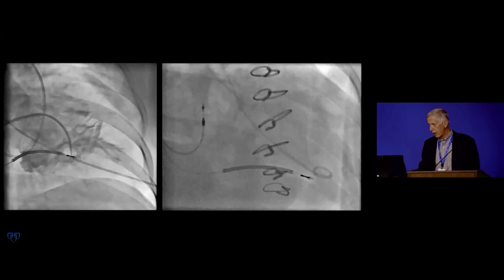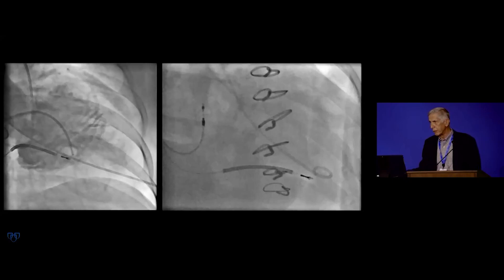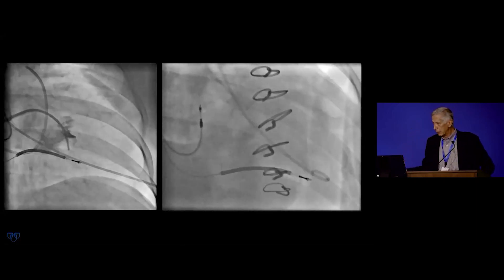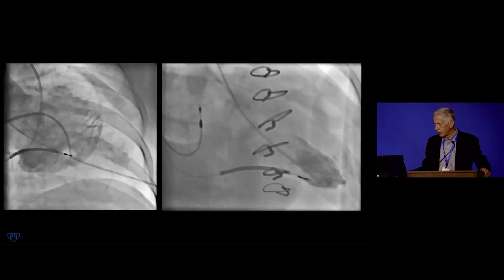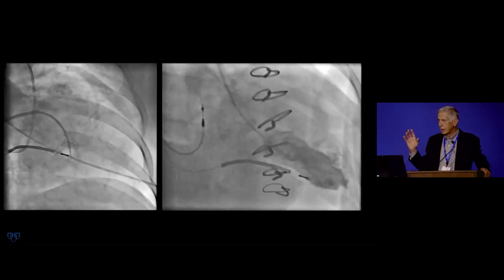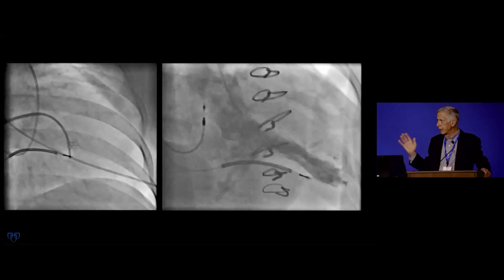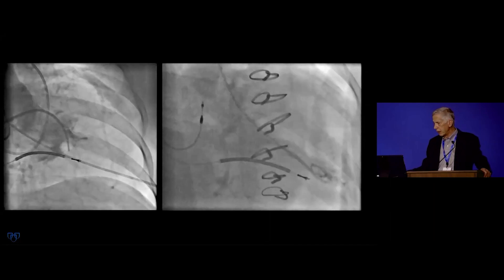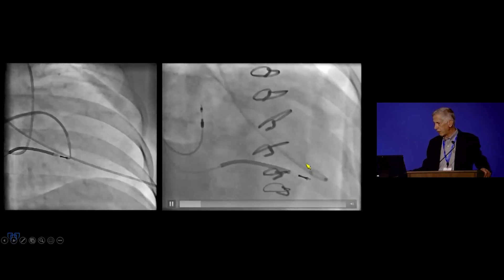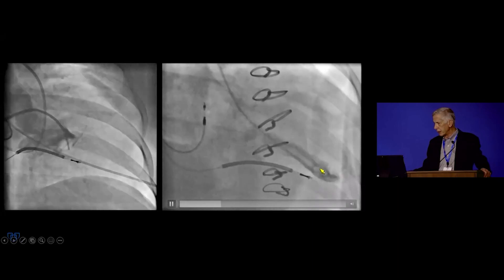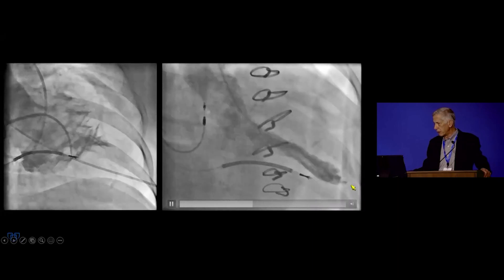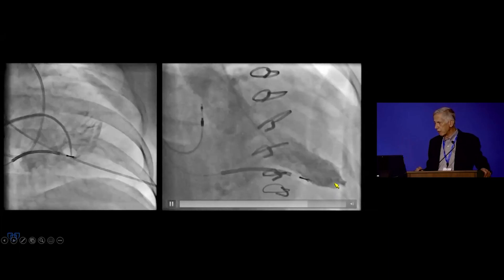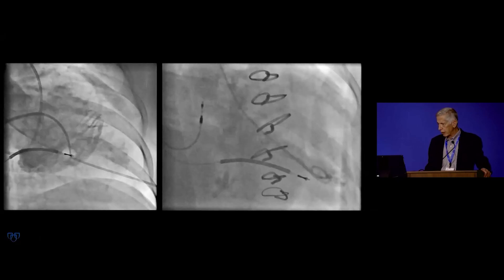People often ask whether the large apical suture line reduces systolic function. Remember that in patients with apical hypertrophic cardiomyopathy, the apex is not contributing to ventricular ejection — it's full of muscle. Looking at pre- and post-operative images, you can see there is contraction at the apex after surgery, and only the very tip of the heart doesn't move much. So even with a large incision, systolic function is not greatly impaired.